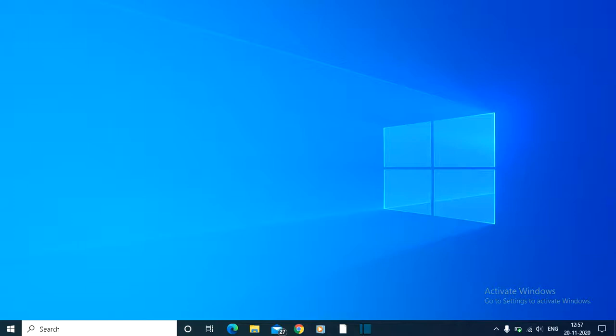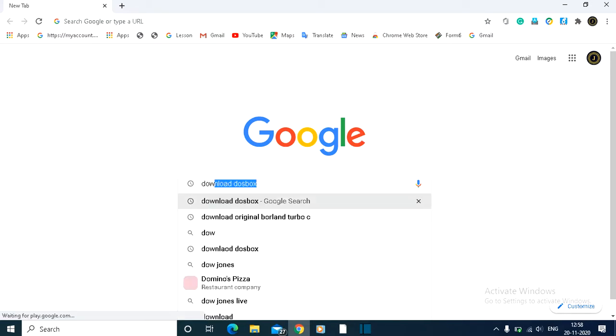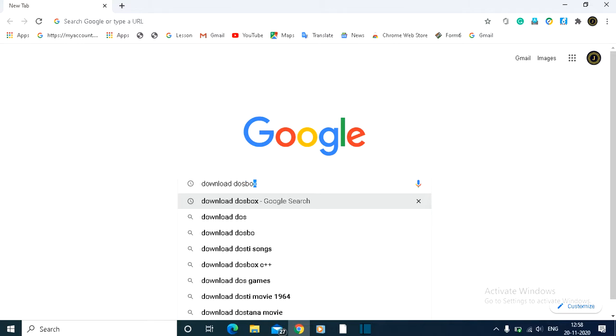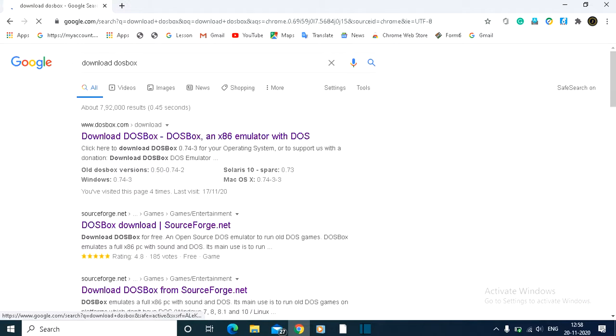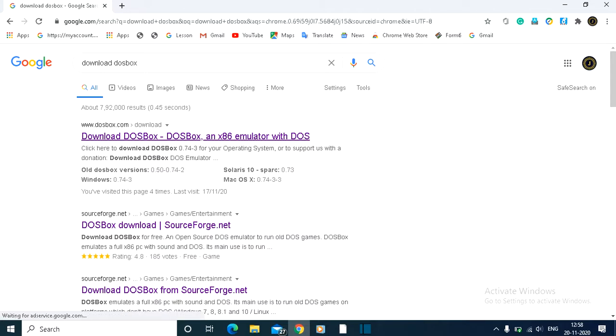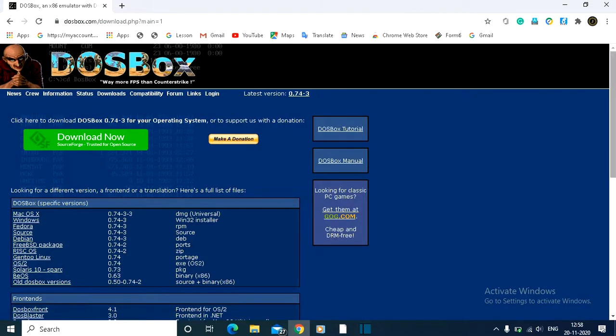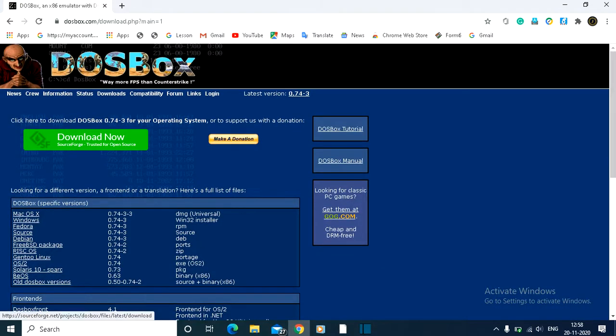In this tutorial, I will show you how to download the original Borland Turbo C. Just open Google Chrome and in the search box, search for download DOSBox. The website dosbox.com will appear, so click on that.